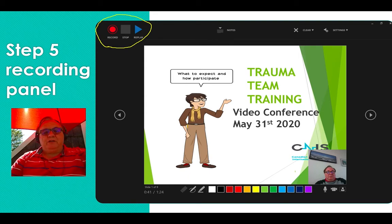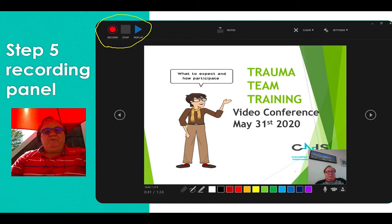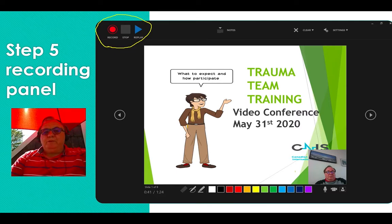If, while you're making a slide, you choose to pause, you can do it. After you've finished recording a slide, push stop. You can replay it, listen to it and see if you like it.